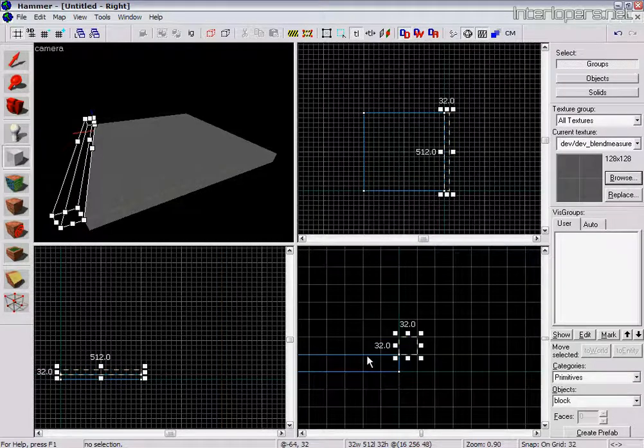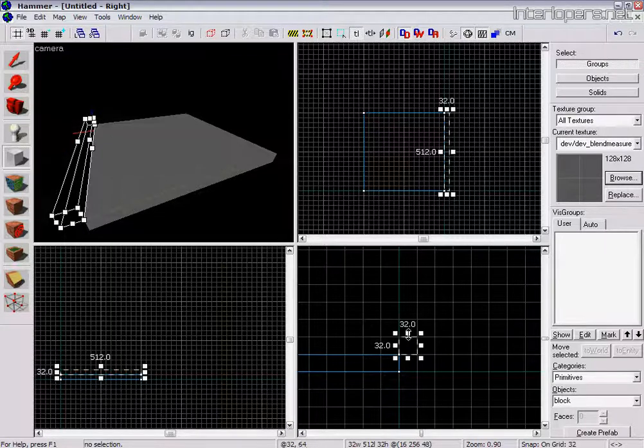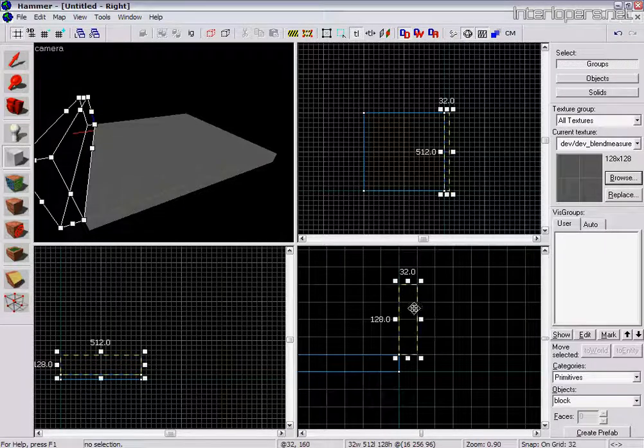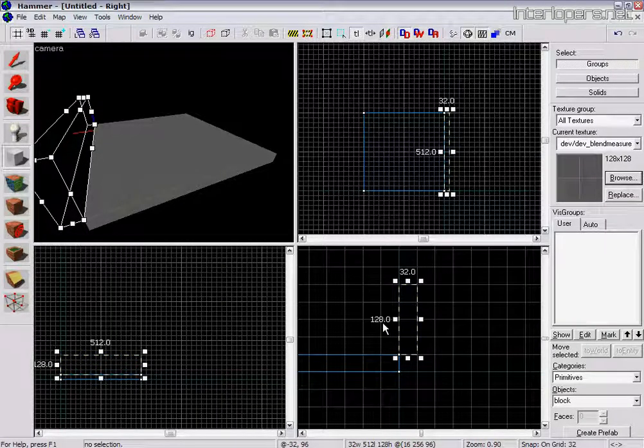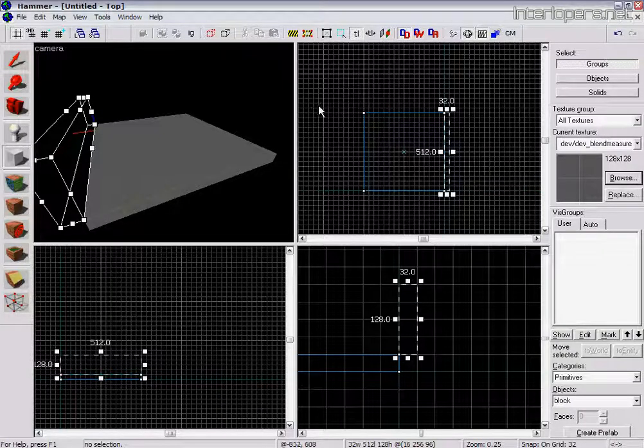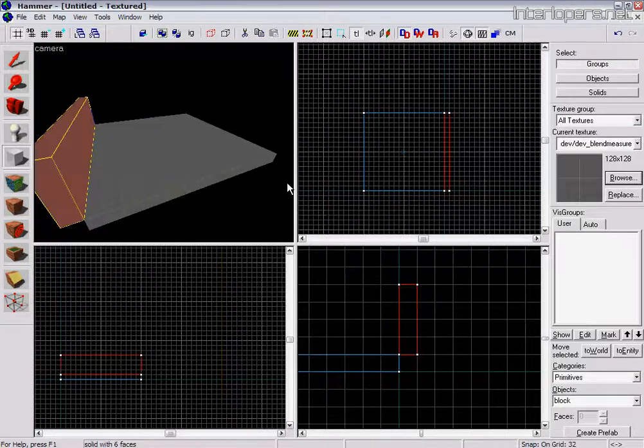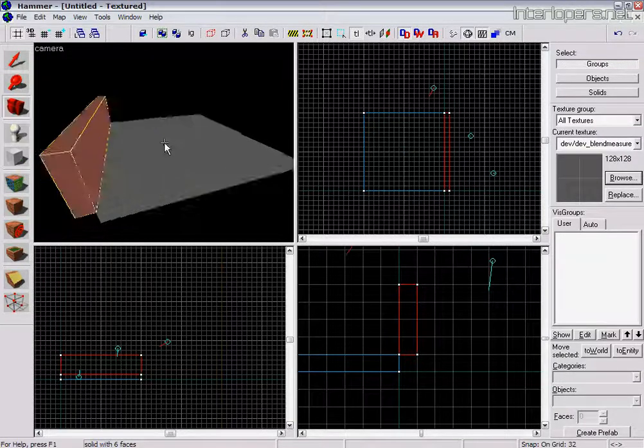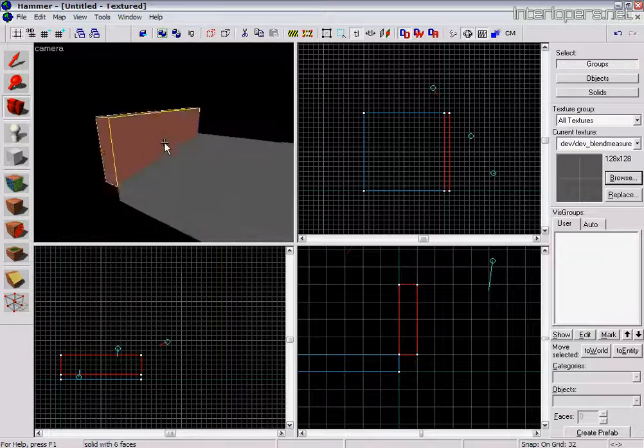And bring this up so it's level with the floor. Bring that up to 128 units high, which is the standard height for all the Half-Life 2 textures. Press ENTER again. And we've made our first wall.